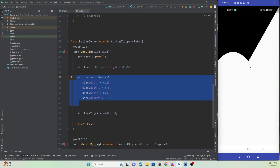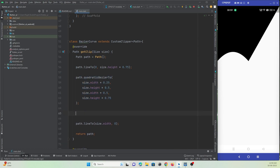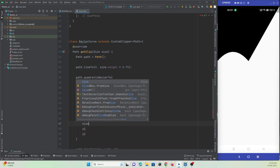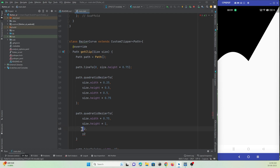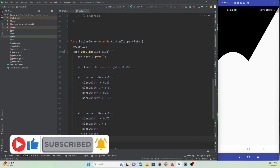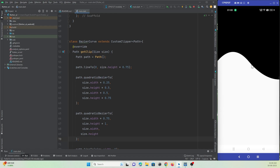Now I need to go downward and create one more curve. I'll add a second quadraticBezierTo — this time in reverse, going down then back up. The control point is size.width * 0.75 and size.height * 1, and the end point is size.width and size.height * 0.75. Let me hot refresh. You can see it's now a perfect wave shape.